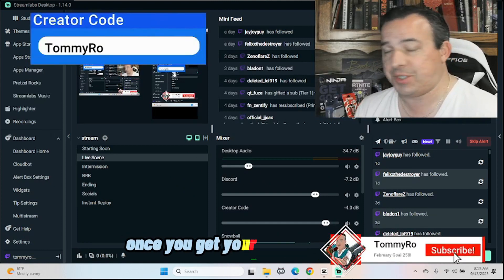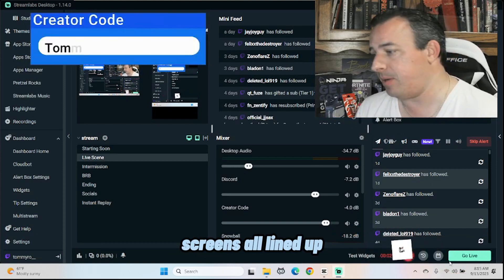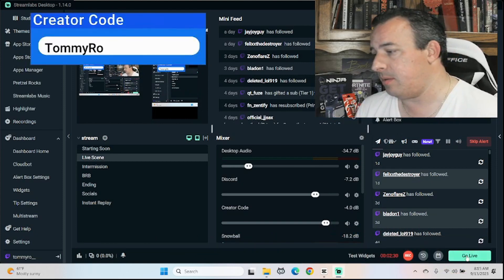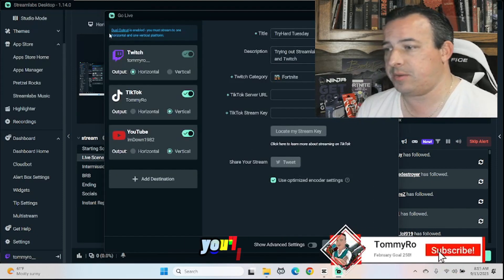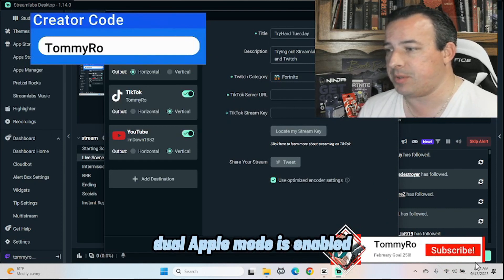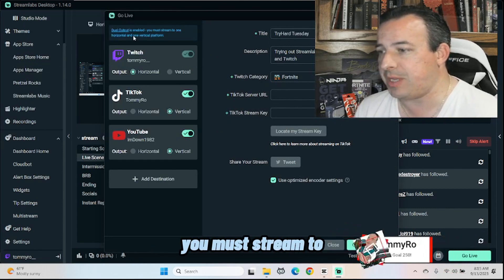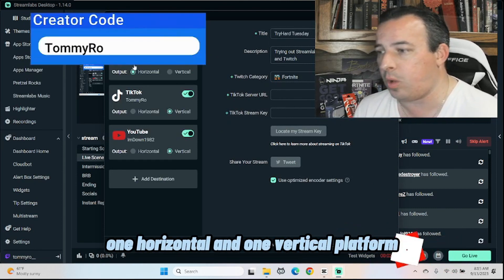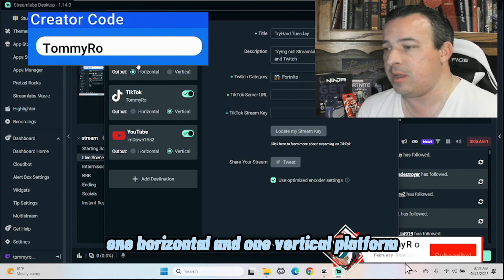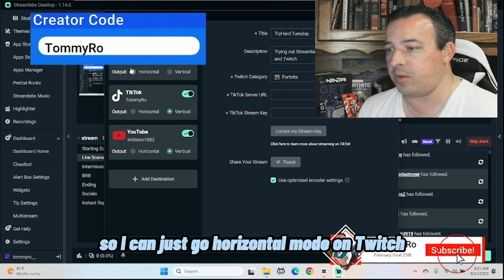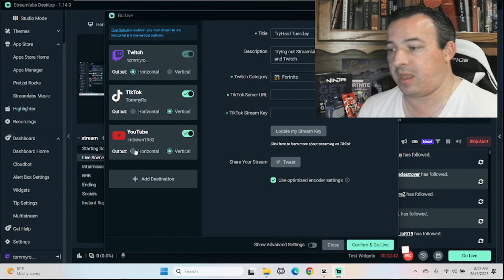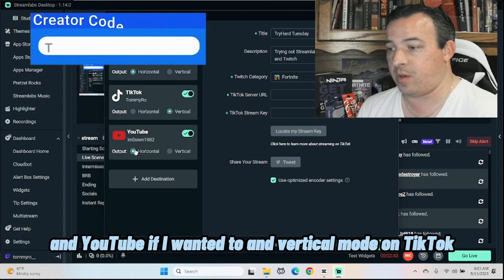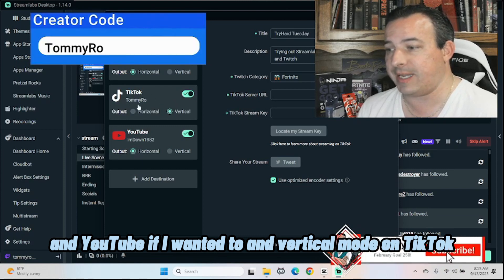Once you get your vertical and horizontal screens all lined up, click go live. You'll see an option here. Dual output mode is enabled. You must stream to one horizontal and one vertical platform. So I can go horizontal mode on Twitch and YouTube if I wanted to and vertical mode on TikTok.